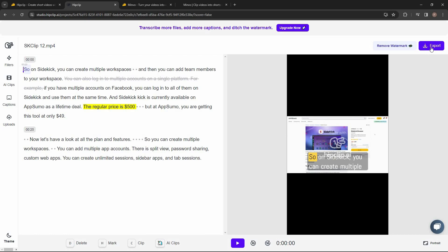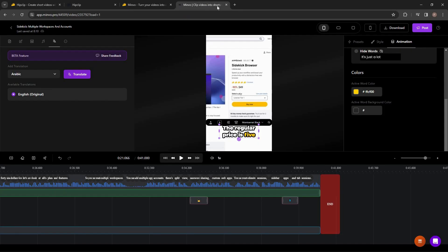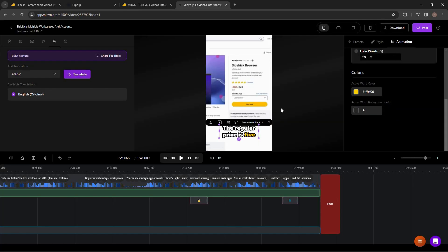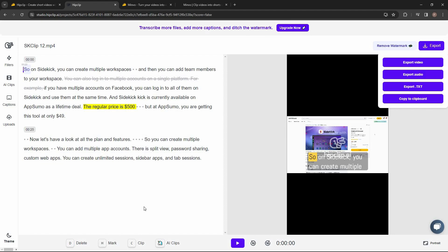Once your video is ready you can export it. HipClip lets you export your video in 4K, but that is not possible with Minvo — you can import 4K videos but cannot export them as 4K. That export capability is available on HipClip. After editing, on Minvo you can directly post your video to social media — Instagram, YouTube, TikTok, LinkedIn, or Facebook — as long as your accounts are connected. But on HipClip there is no such feature to schedule or post videos on any social platforms.